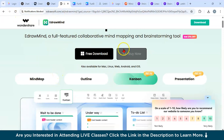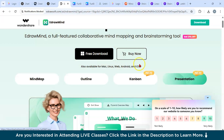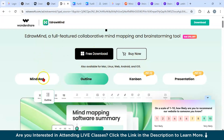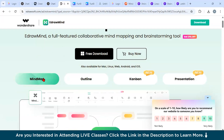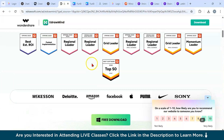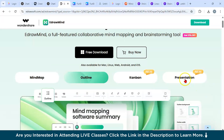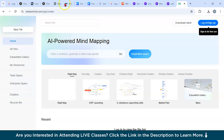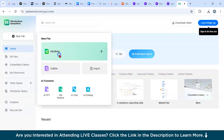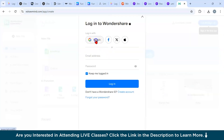Let's look at the eDrawMind official website. It's available for Windows, Mac, Linux, Web, Android, and iOS. Let's click on the mind map option. I'm using the eDrawMind online version, which is powered by Wondershare — a software company behind this tool. Clicking 'New File,' let's generate a mind map. You'll need to log in first. There's a free trial option, and lifetime and monthly plans are also available.